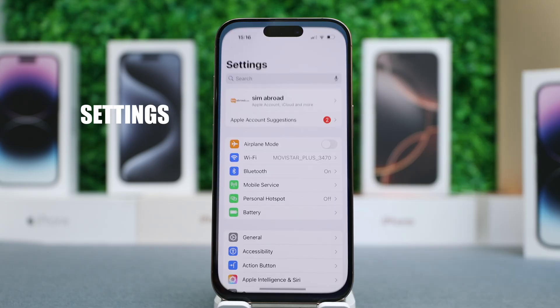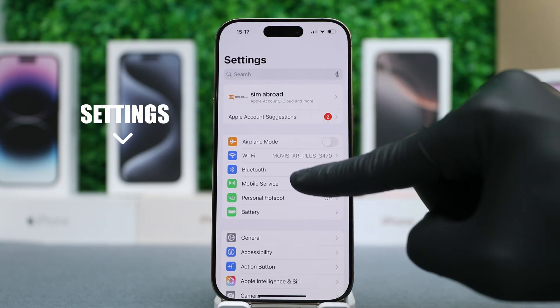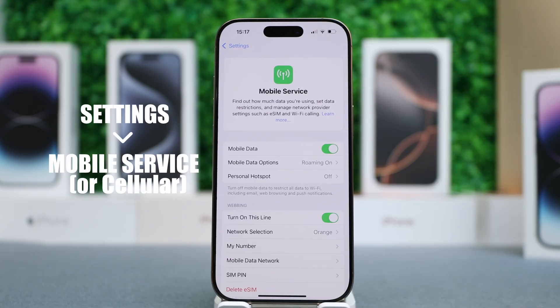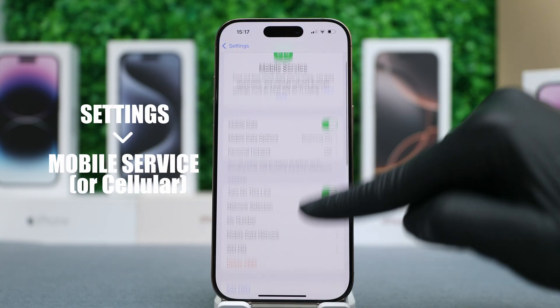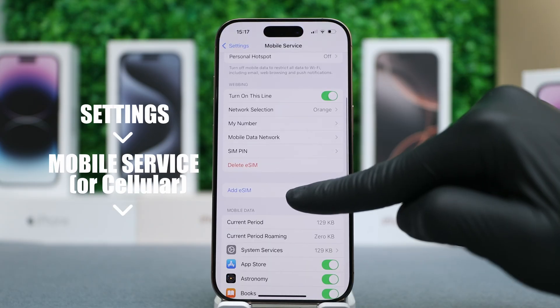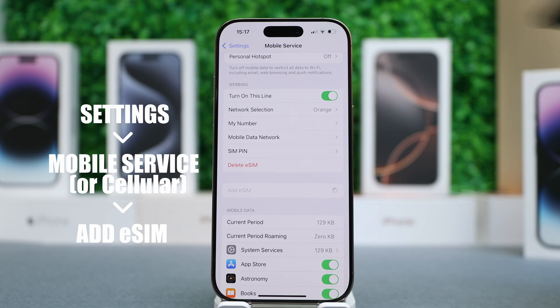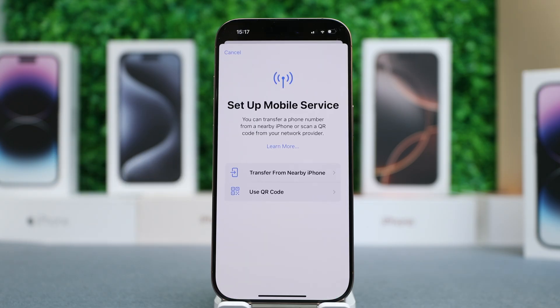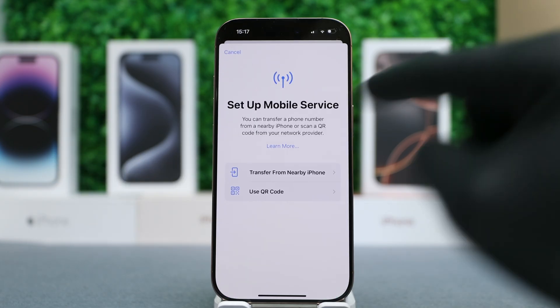First, open Settings, then select Mobile Service, then select Add eSIM, and select Use QR Code.